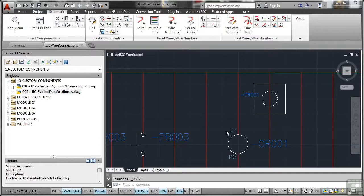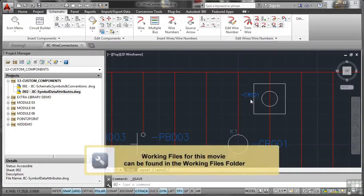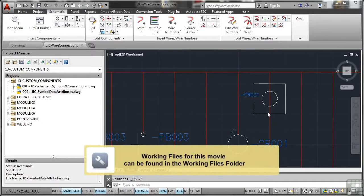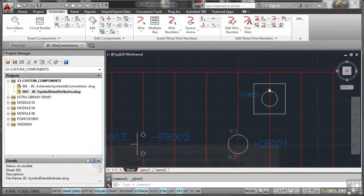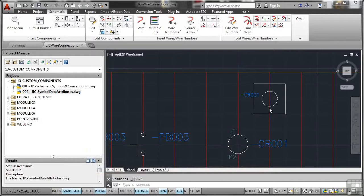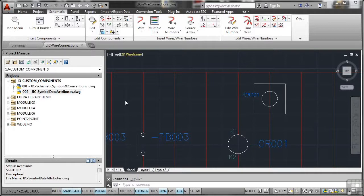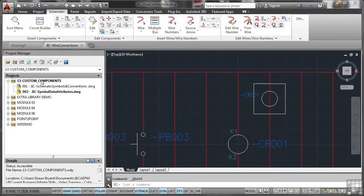When we created our symbol here, our CR001, we realized that the wire connections weren't updating and the wire wasn't cutting in the center. So what we need to do now is look at the wire connections on this particular AutoCAD block and make sure that it updates accordingly. I've created a new drawing, JIC wire connections, let's add that to the project.